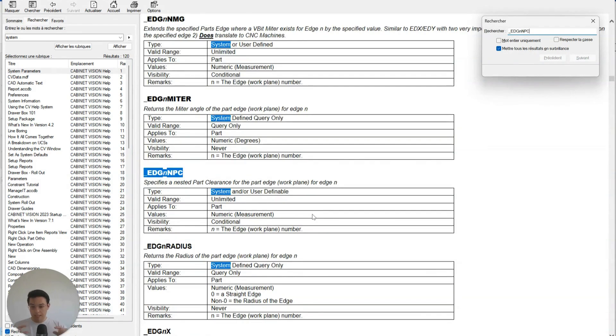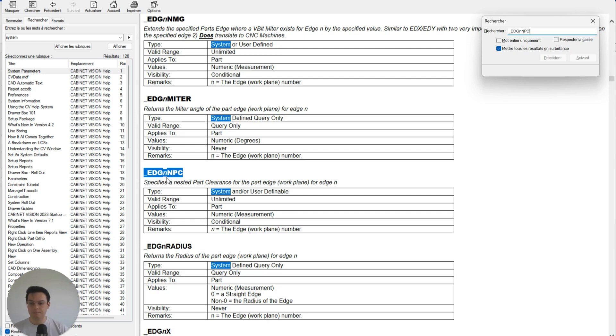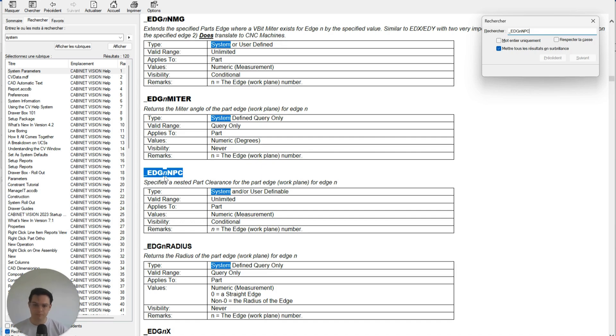This parameter, when we attach it to a part, specifies a nested part clearance for the edge of that part that we choose to. So you can see that there is a little 'n' in italics in the middle of this parameter here. We're just going to substitute this 'n' for the number of the edge that we would like to add this measurement to—this clearance to.